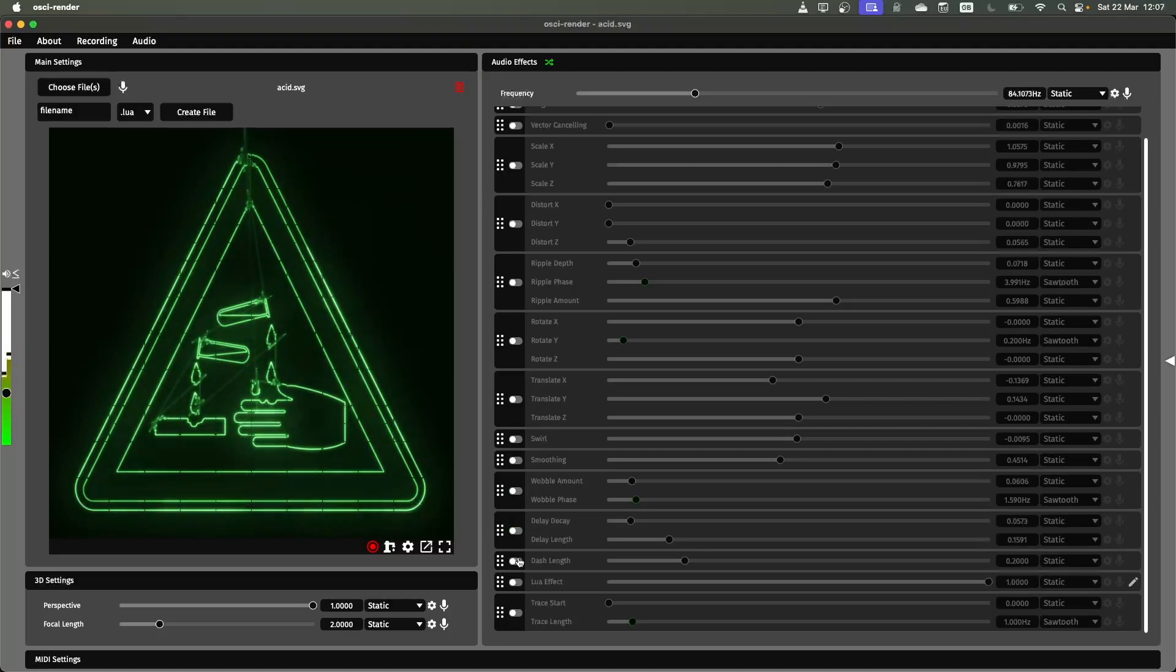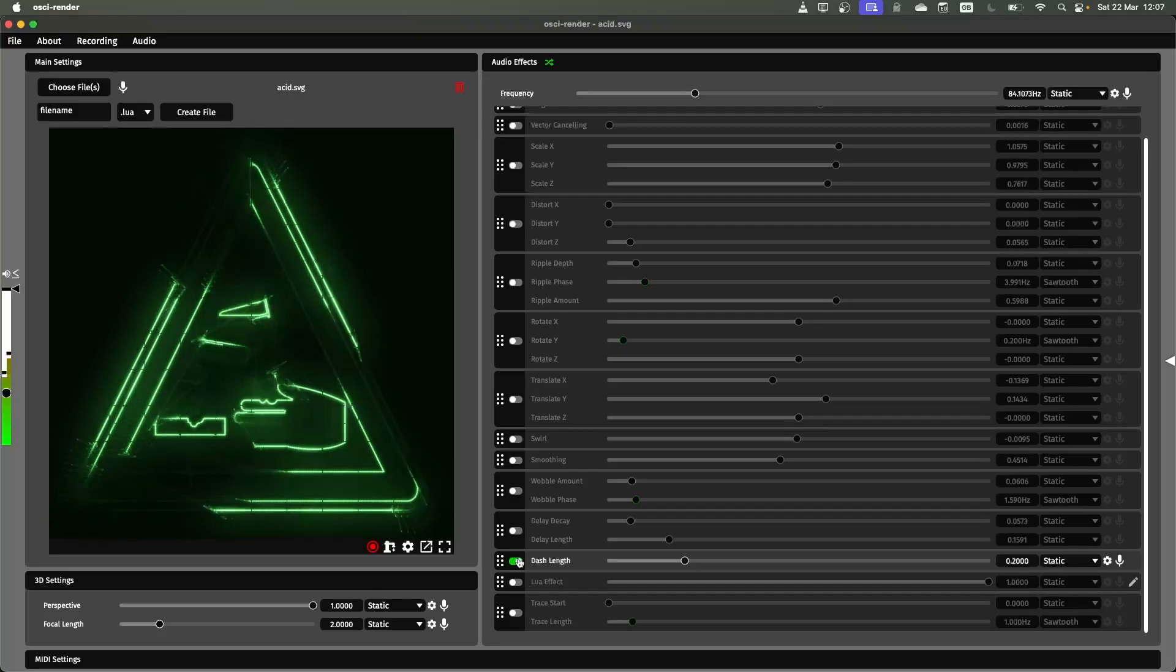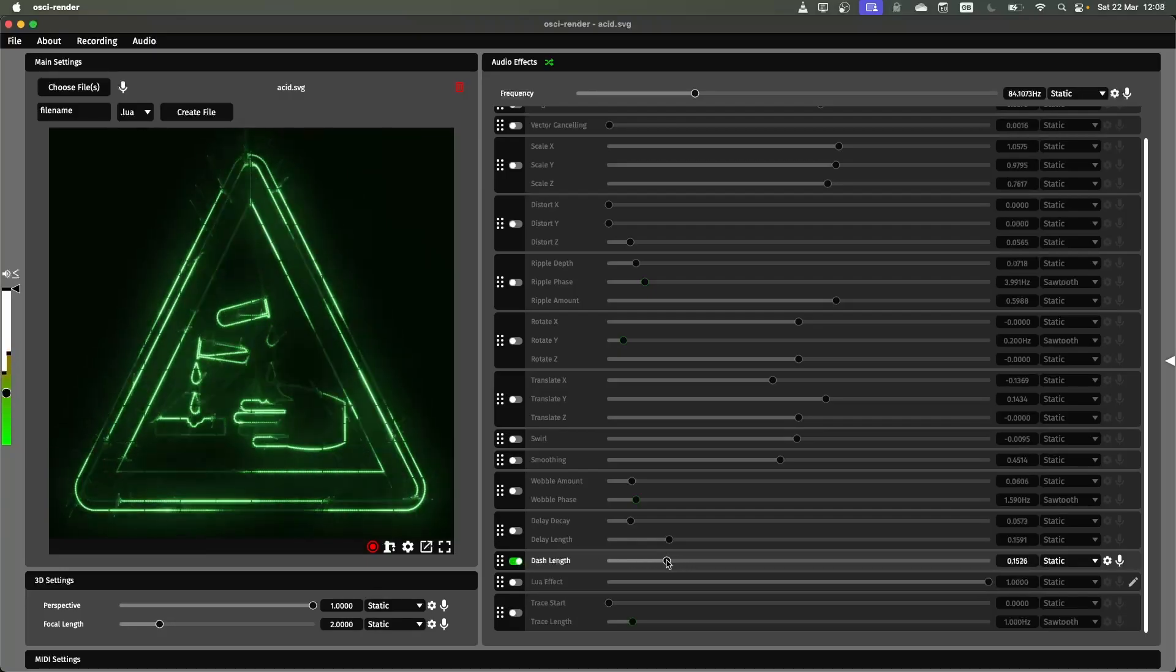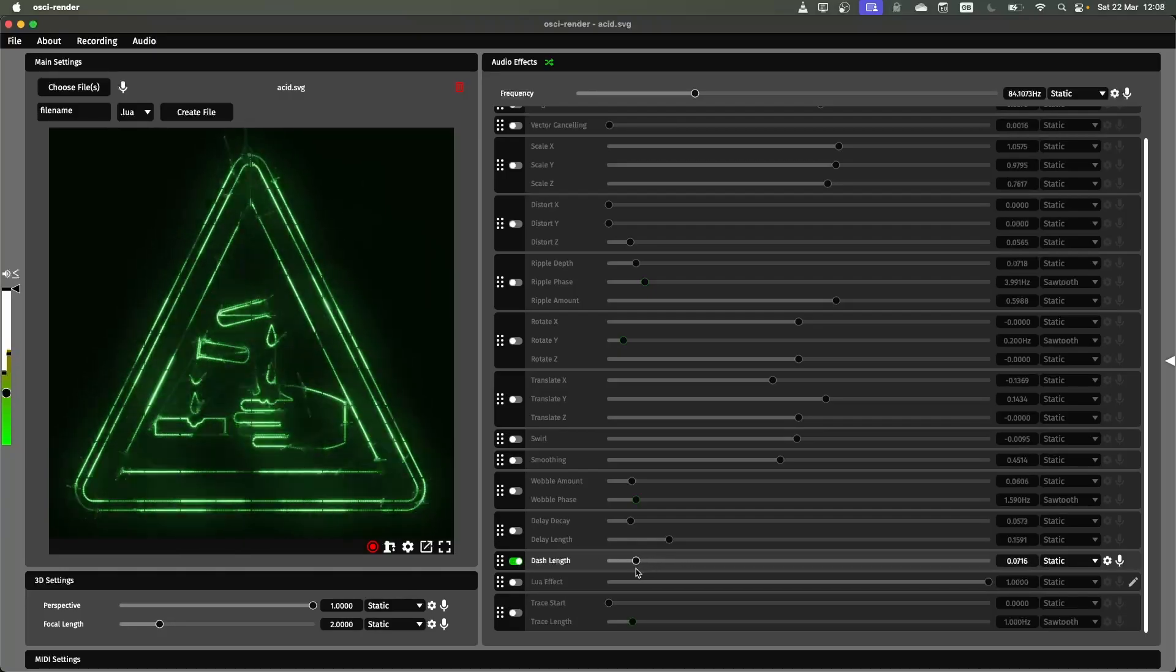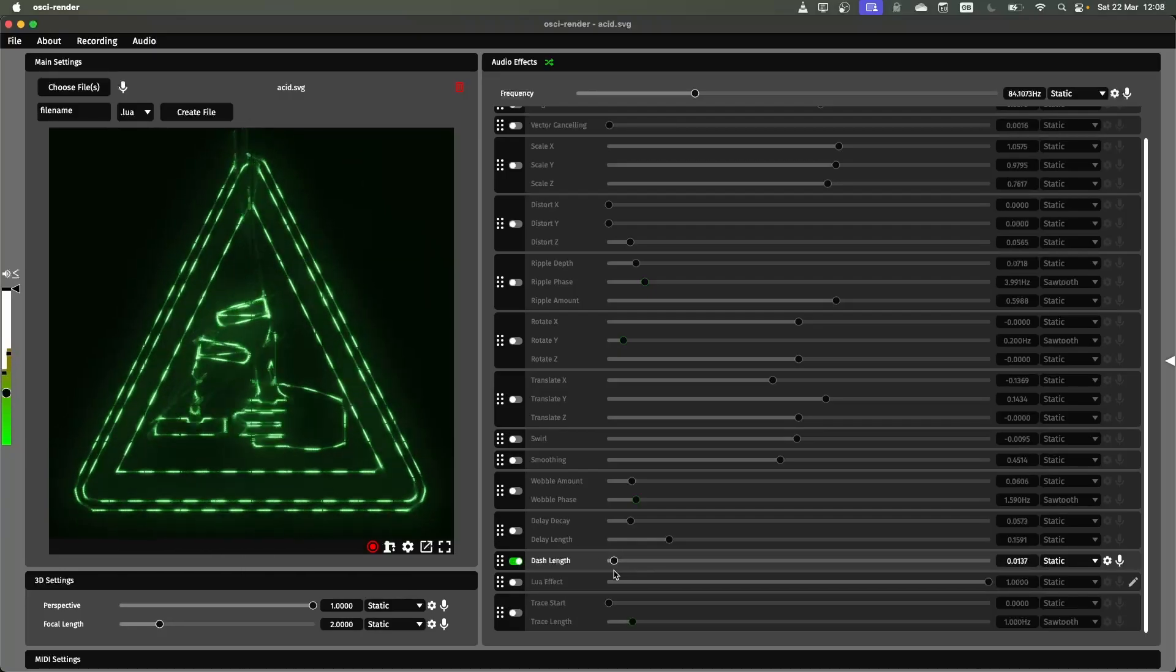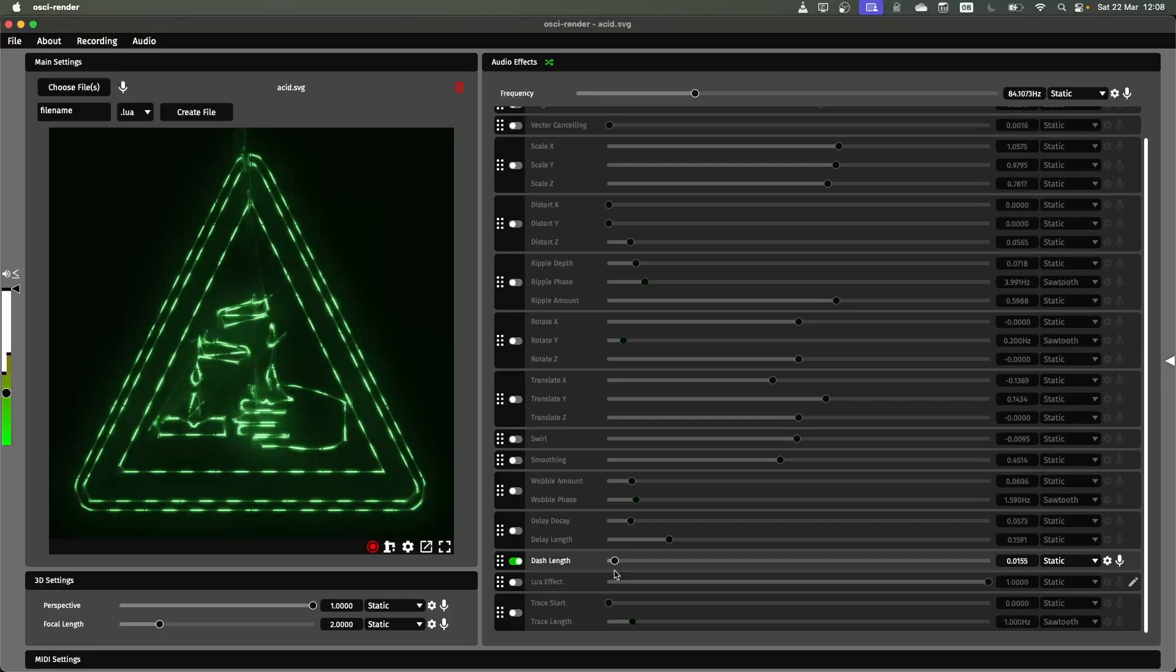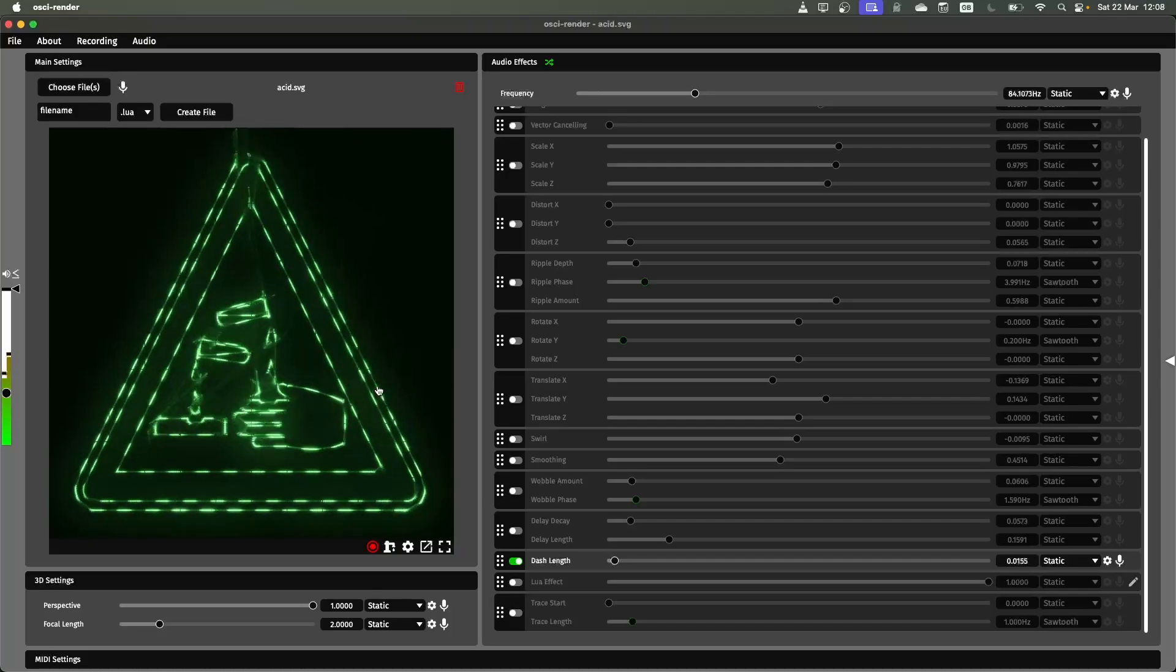Next one is a dash length. This basically controls different ways of drawing the image. If you get this at the right frequency you can see how this works behind the scenes.